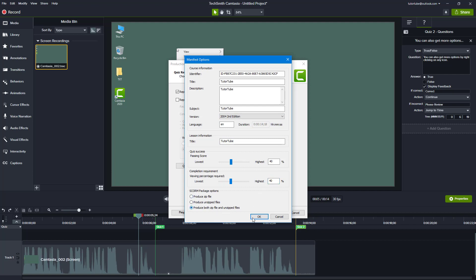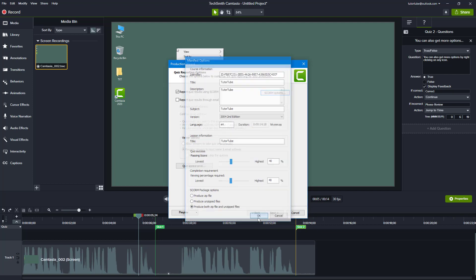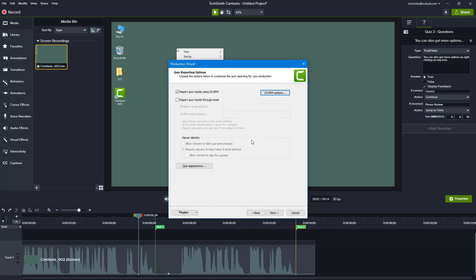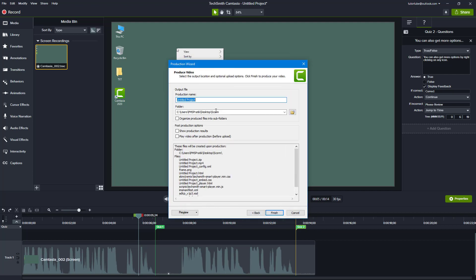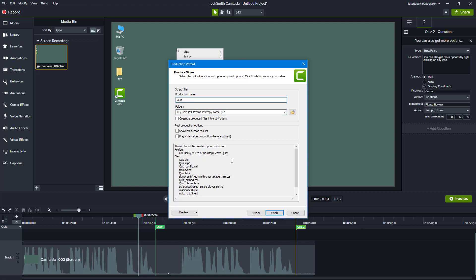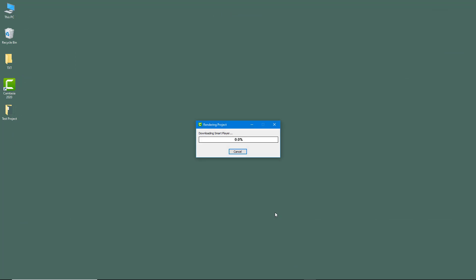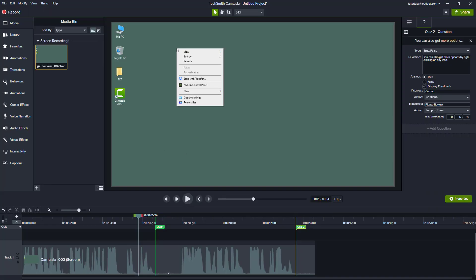So I'm going to produce both zip and unzip files right here, hit OK, and hit next. In desktop, I'm going to store it in SCORM quiz folder. I'm just going to rename the project to quiz and hit finish. So it renders out the video and creates the SCORM project.